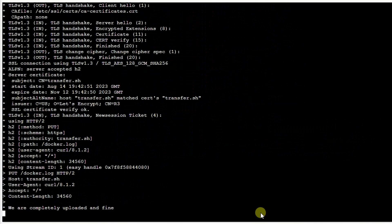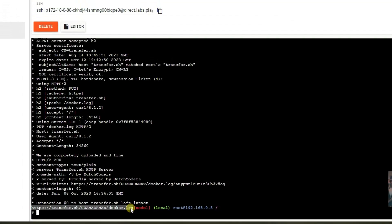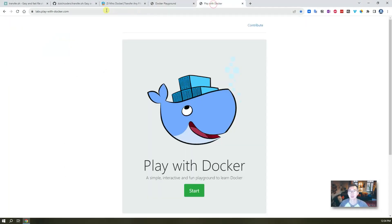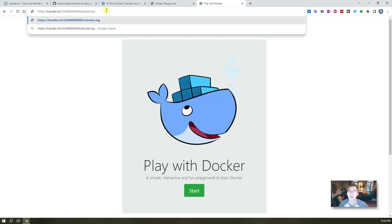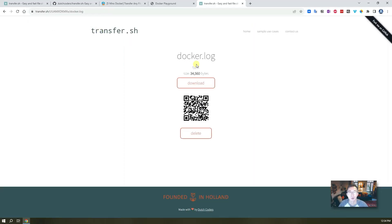Then you will see all the upload information, and at the end you will see a link. Go to that link using any browser with internet access to fetch it — and you can download the 34 kilobyte file directly.